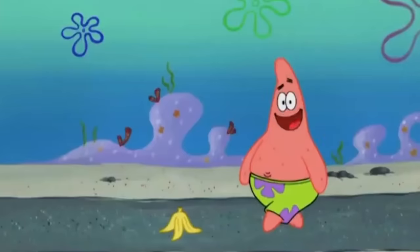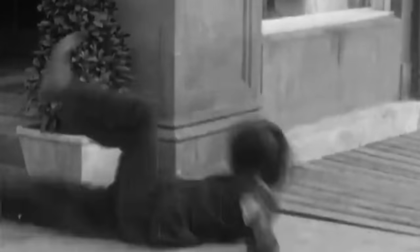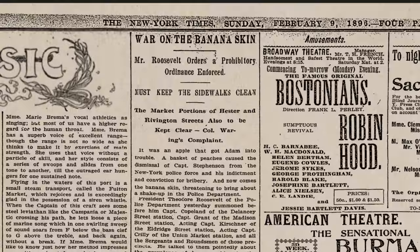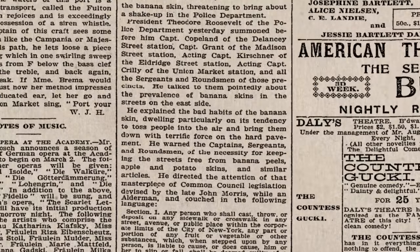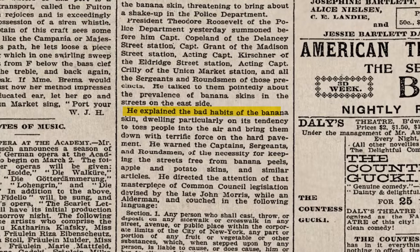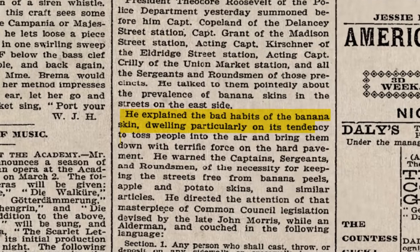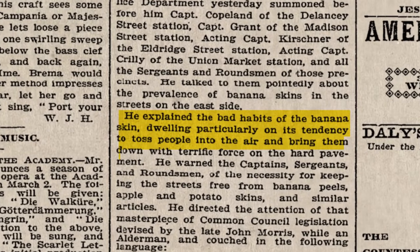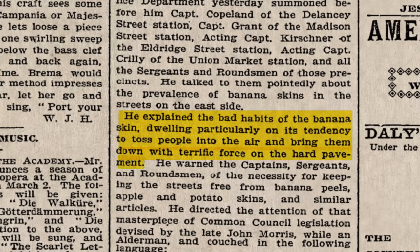This isn't just a silly fake joke — this is a real thing. People slipped on banana peels. And you could go to jail for it. There's a New York Times article documenting Teddy Roosevelt, the police commissioner, speaking to a room of police captains and explaining, quote, 'the bad habits of banana skins and dwelling particularly on its tendency to toss people into the air and bring them down with terrific force on the hard pavement.' This was a real issue.